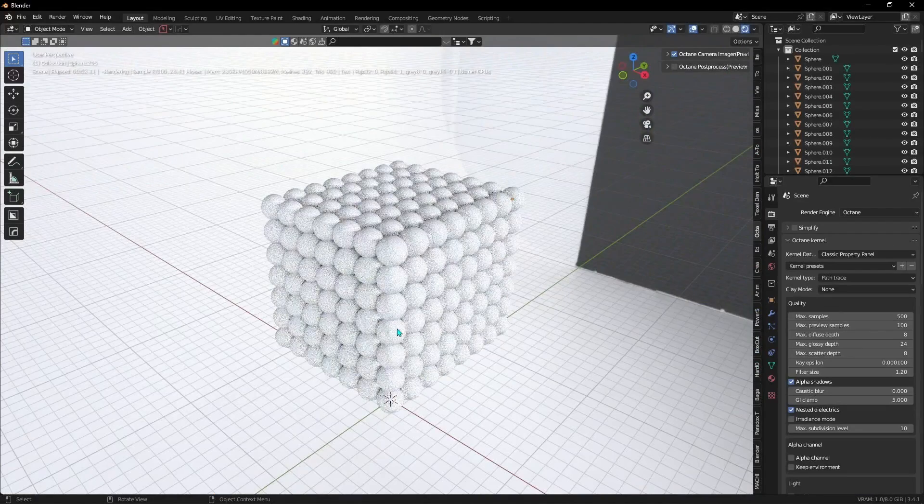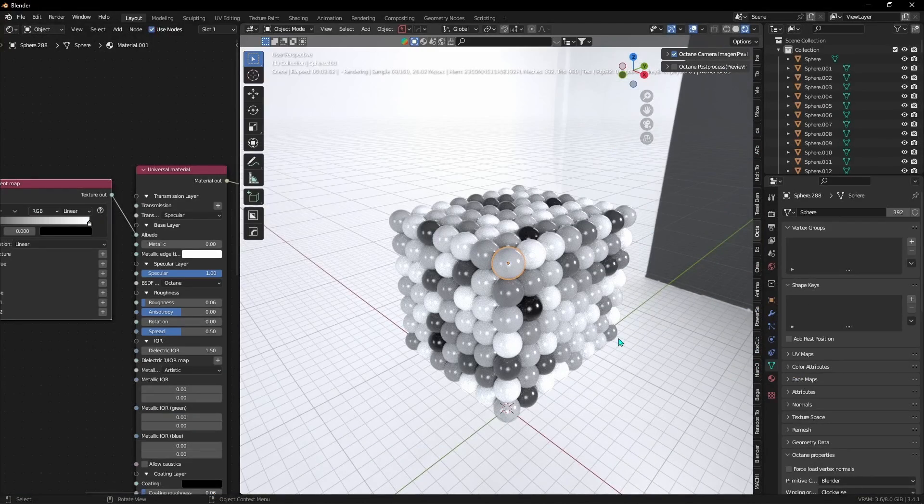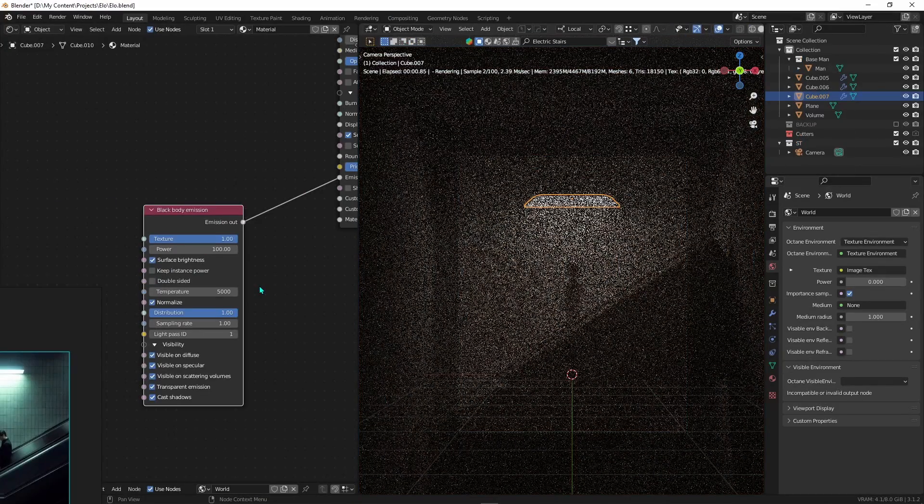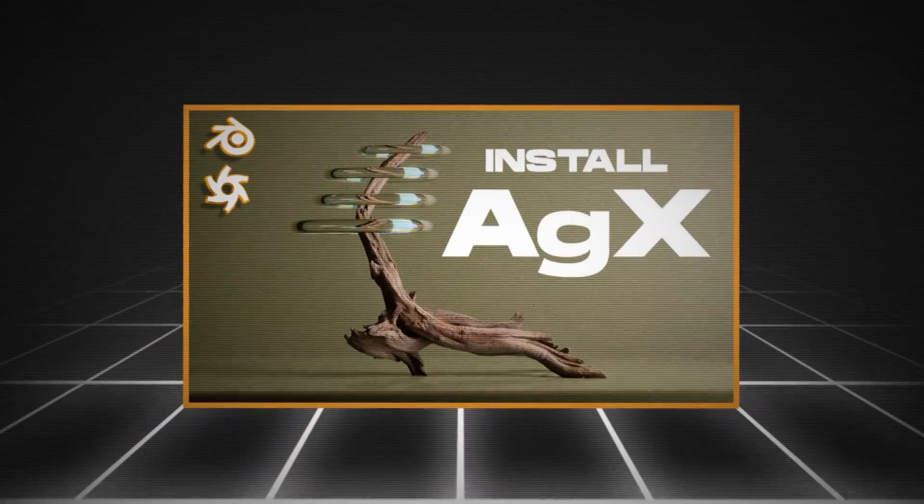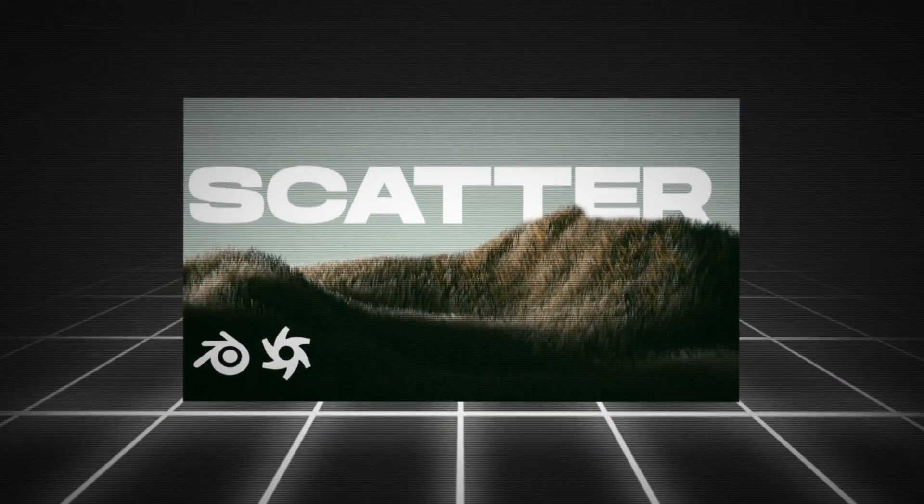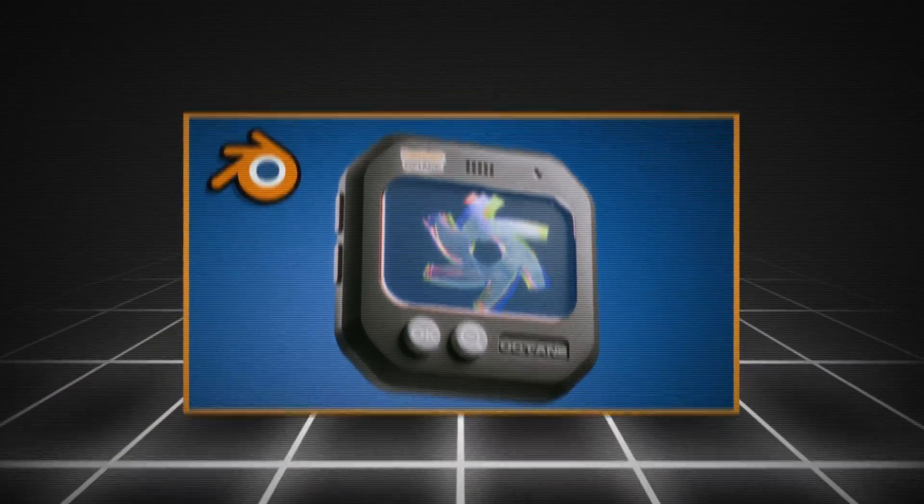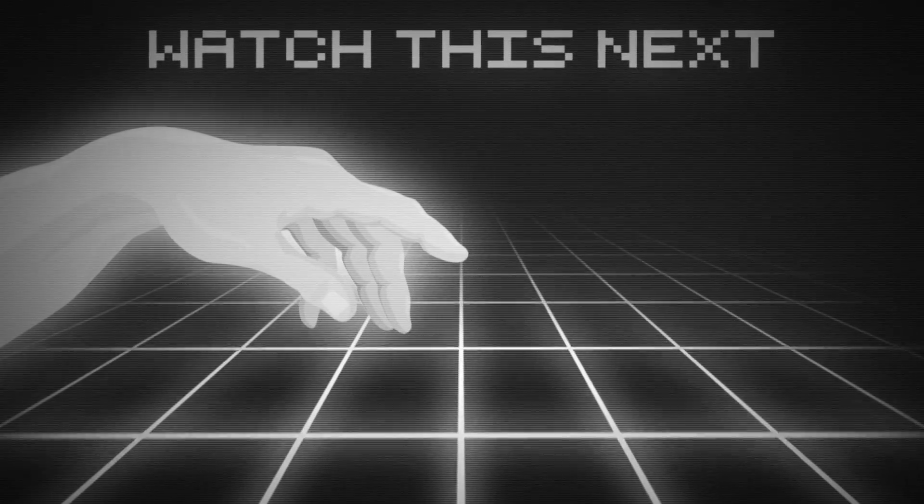There are tons of other things that don't fit in one video, so I provided you with some of my favorite Blender Octane YouTube videos in the description that will help you along your journey. And with that, bye, see ya!